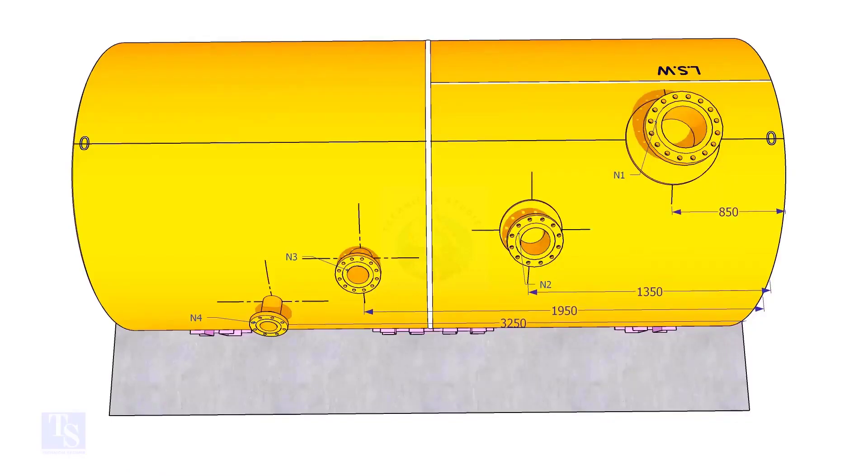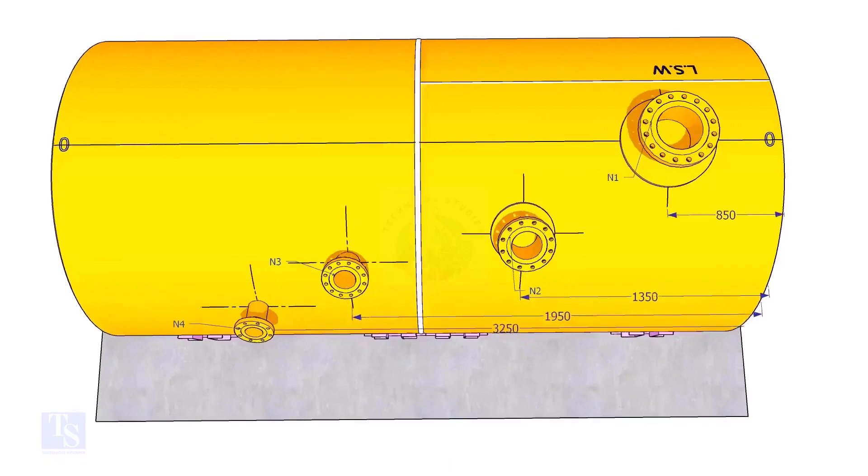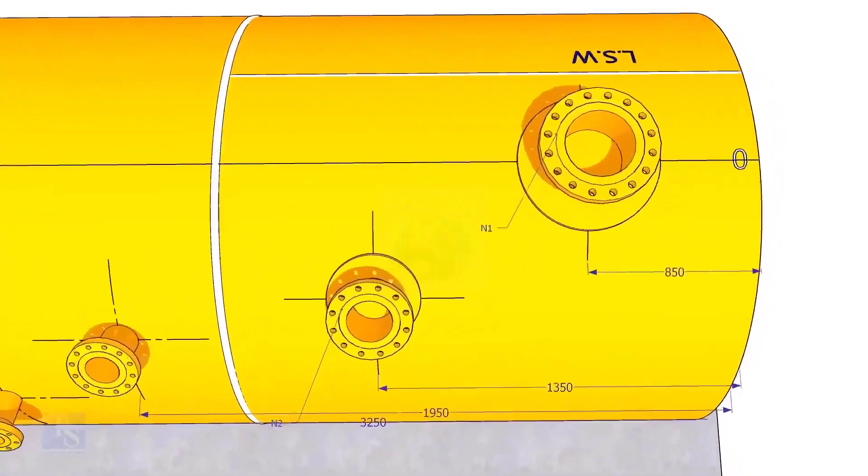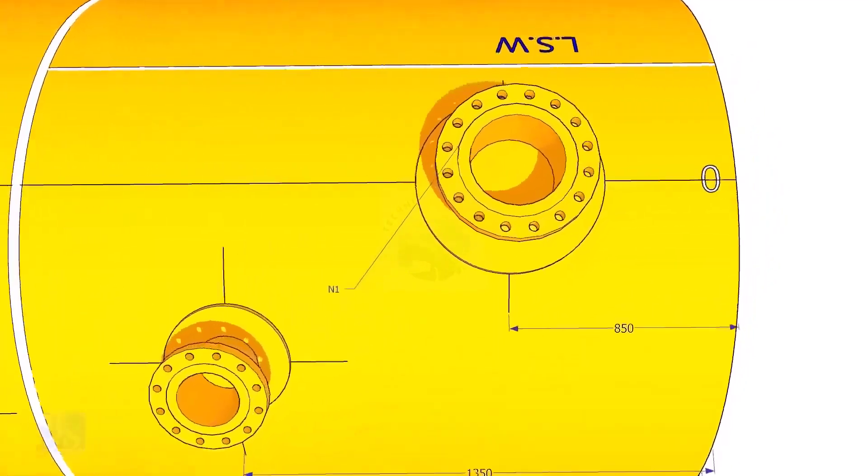Extend the nozzle N1 center line up to the other end of the shell and mark it as 0 degree.